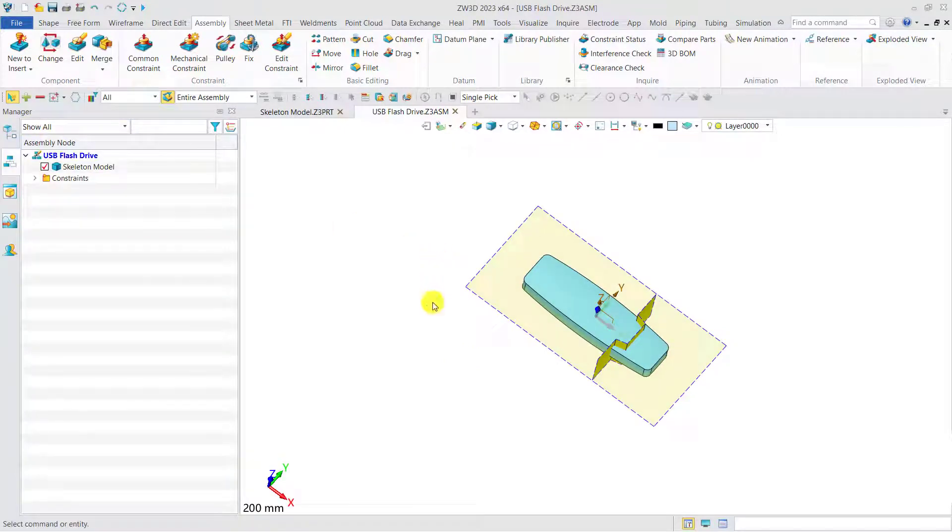Then we need to insert three empty components, which is upper shell, bottom shell, and lid.